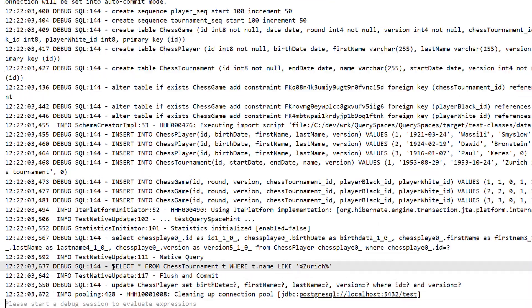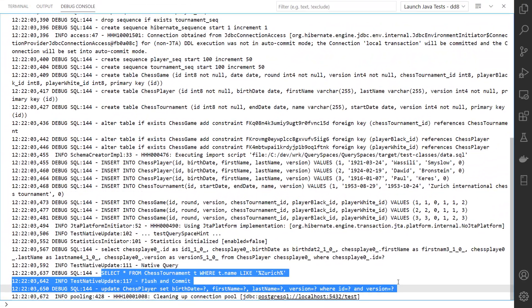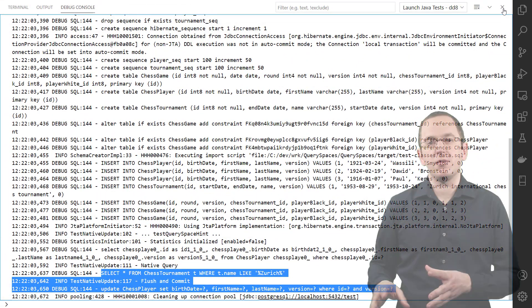Like in the previous example, Hibernate now knows the query space and decides to postpone the execution of the SQL update statement.